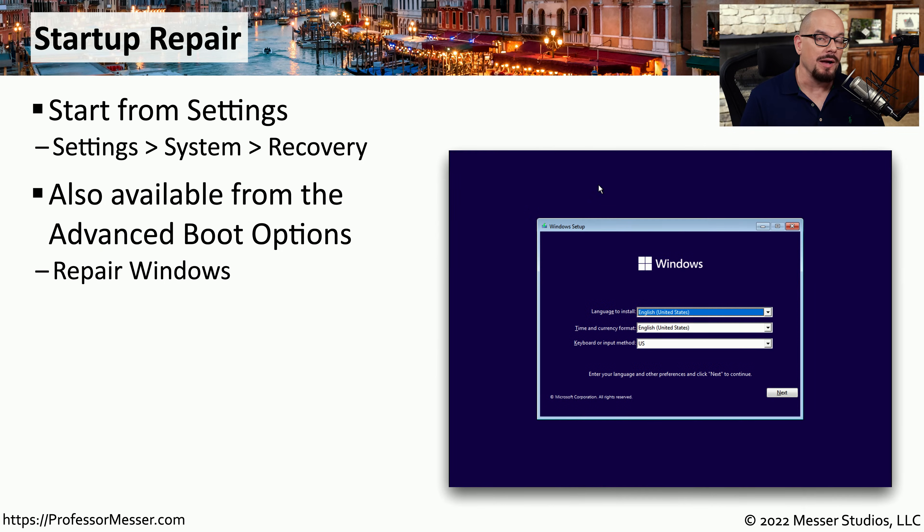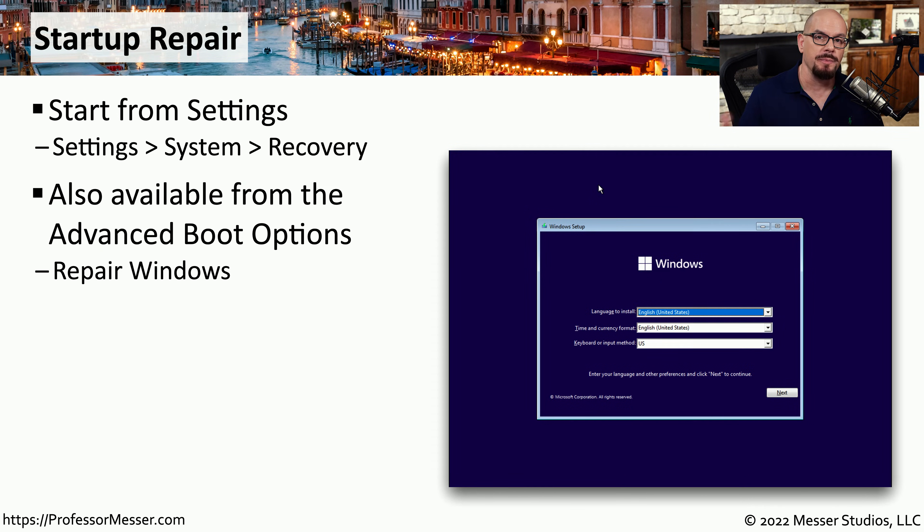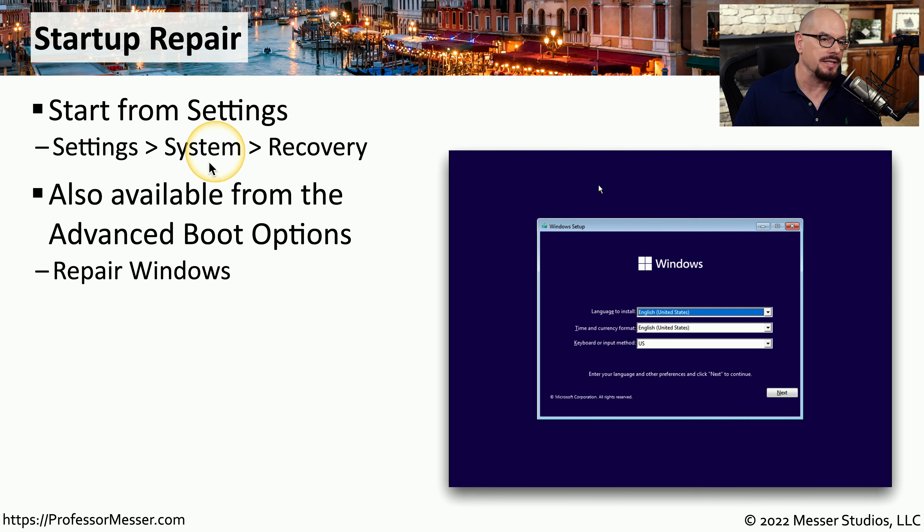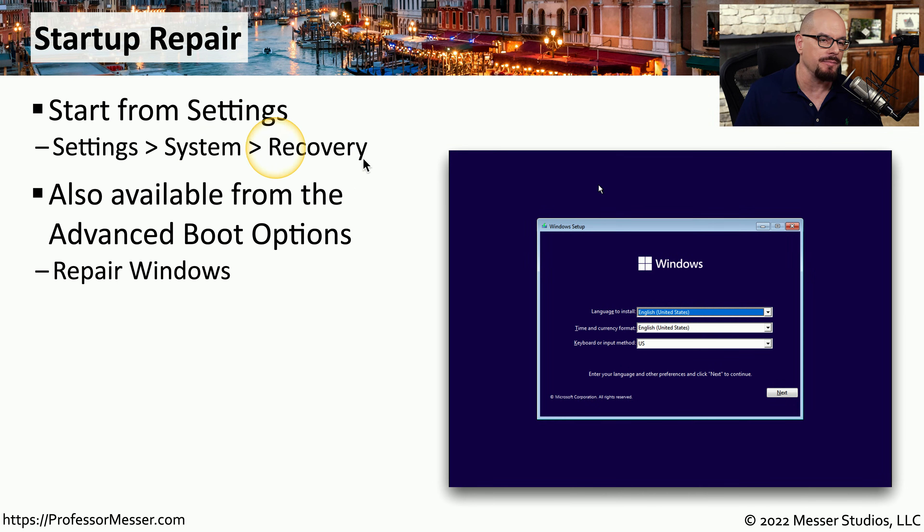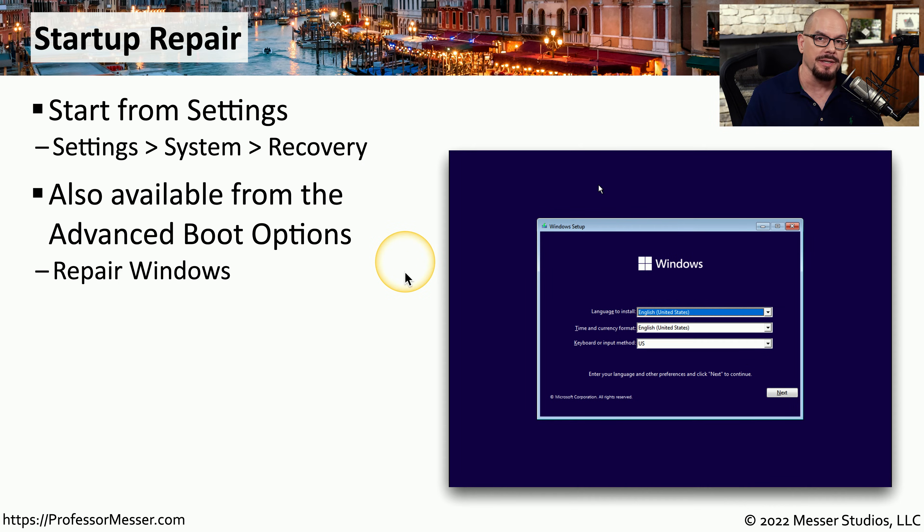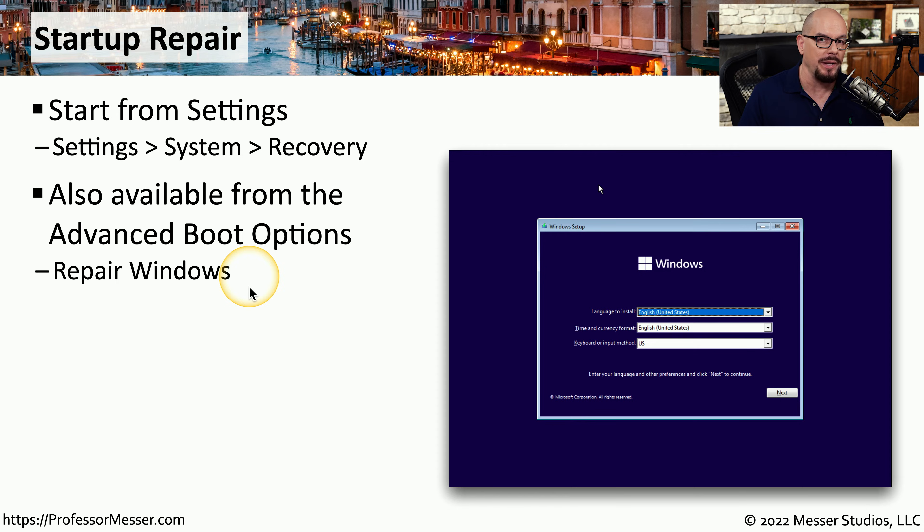If you're having a problem with Windows booting, you may be able to resolve the issue by running a startup repair. You can launch this process from inside of Windows, from Settings, System, and Recovery. Or you can boot from the original installation media and choose the option to repair Windows.